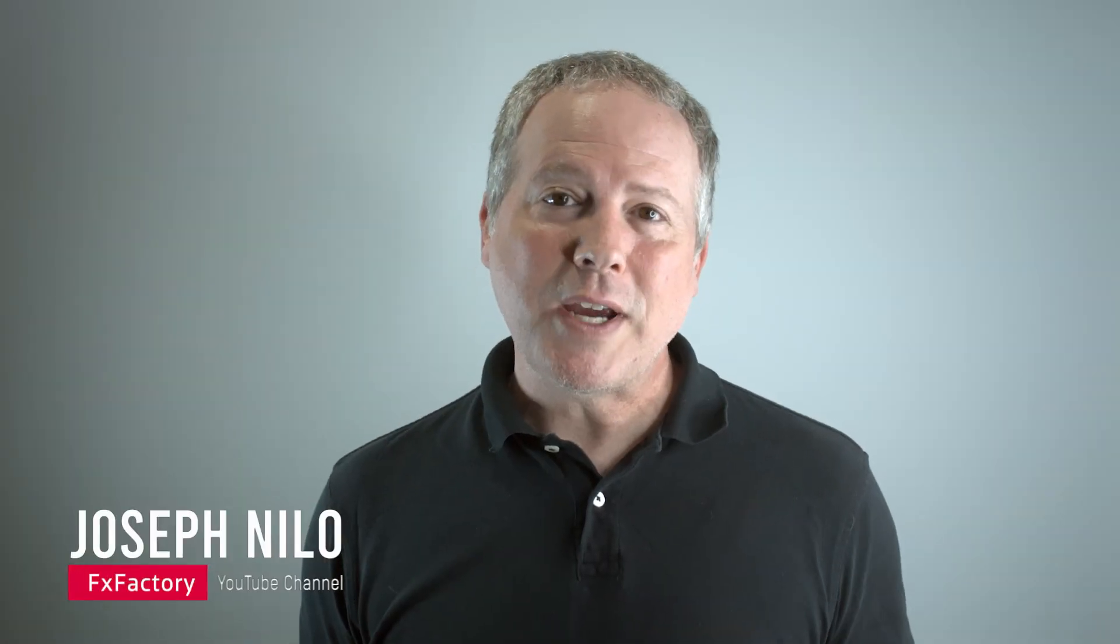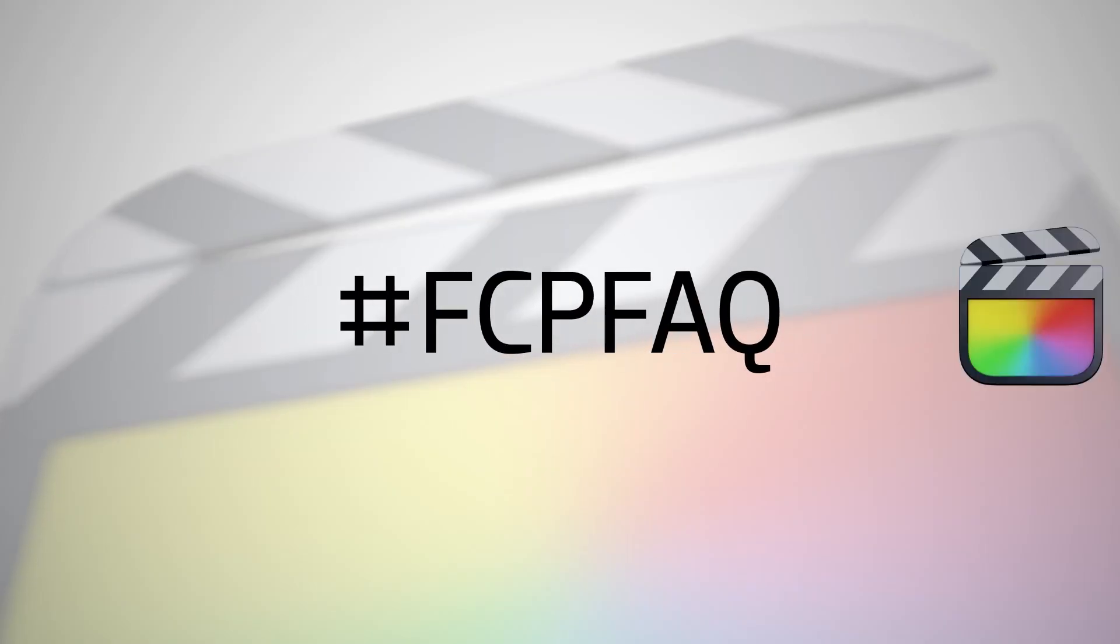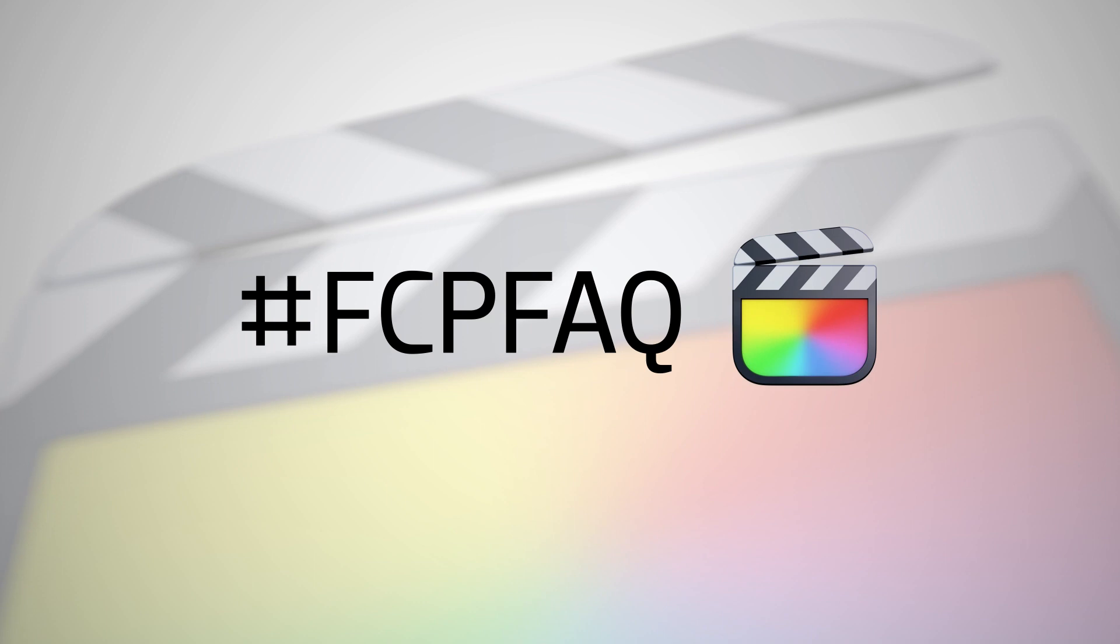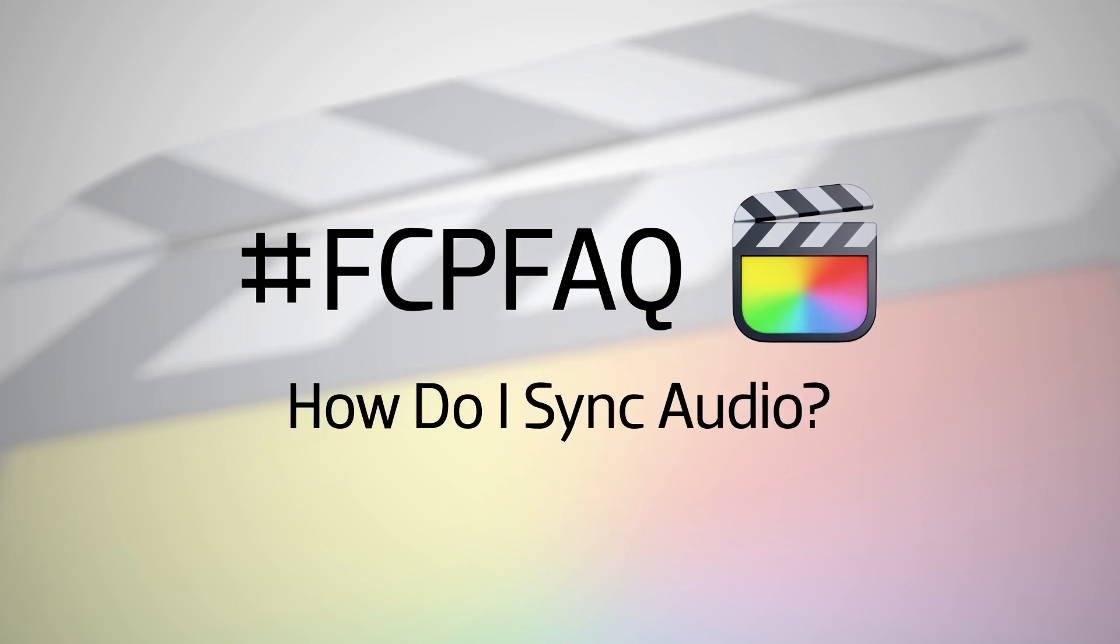Welcome to a series of quick videos we're calling Final Cut Pro FAQ, where we answer questions from you about Final Cut Pro. In this video, we answer the question: how do I sync audio in Final Cut Pro?